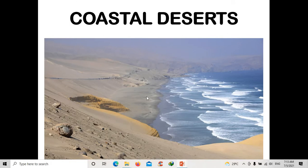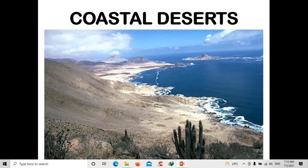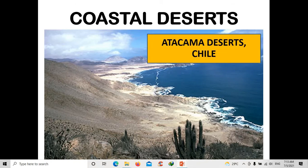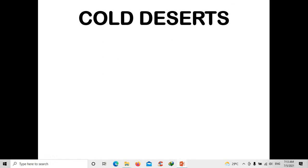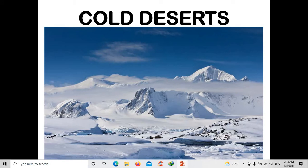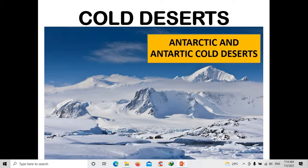Another type of desert is the coastal desert. You can compare it to a beach or island, but this is what we call coastal deserts. This is the Atacama Desert in Chile, which was mentioned in the passage. The last type of desert is the cold desert. These deserts can be found in the north and south poles of the Earth.